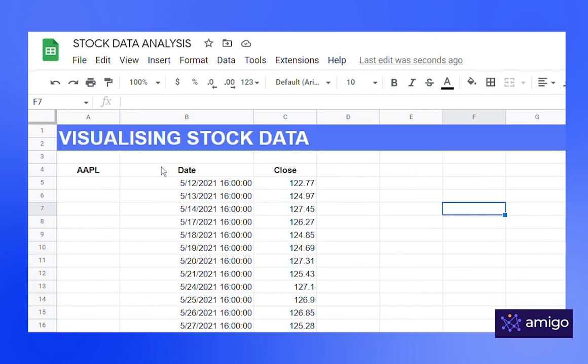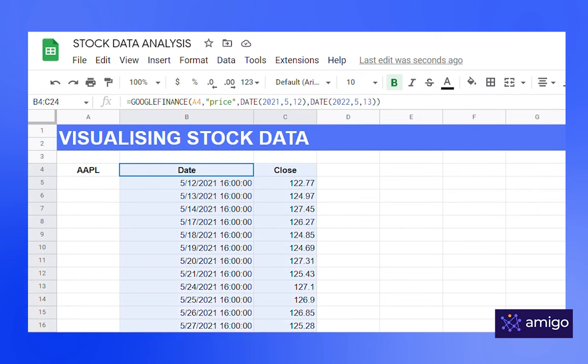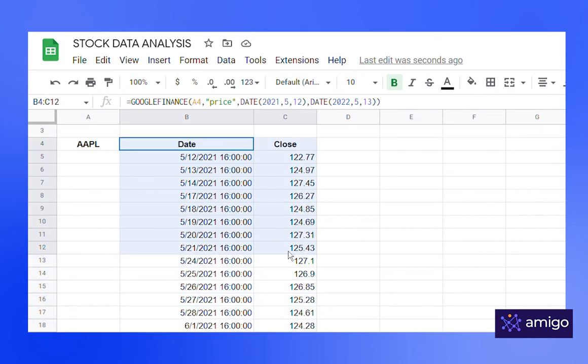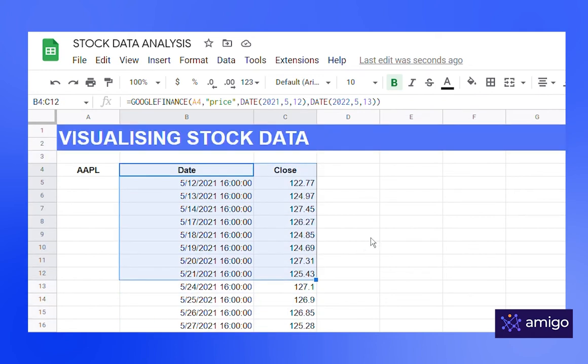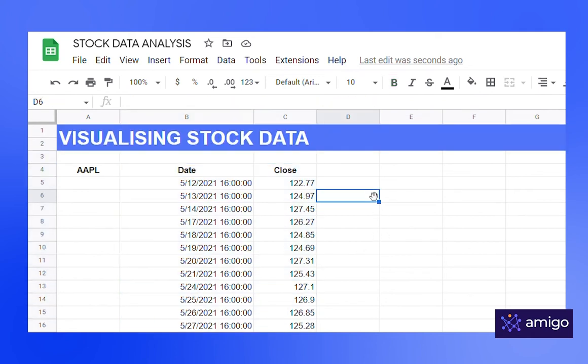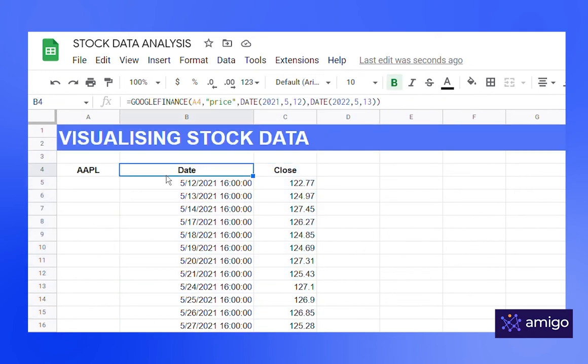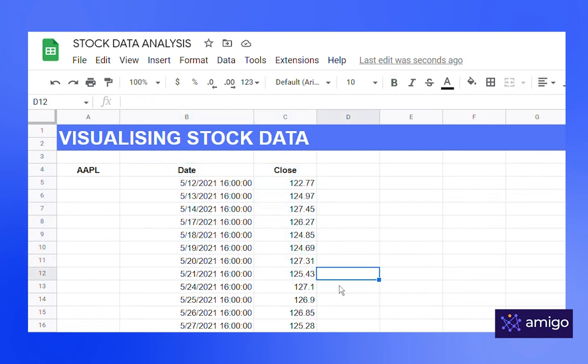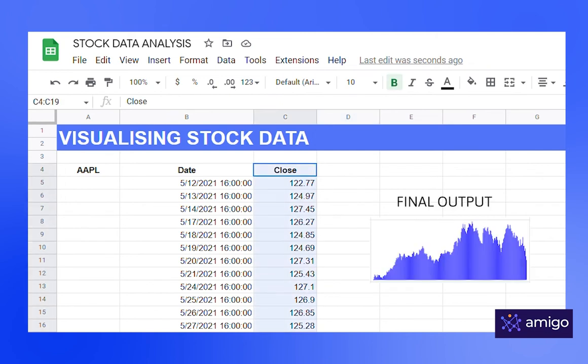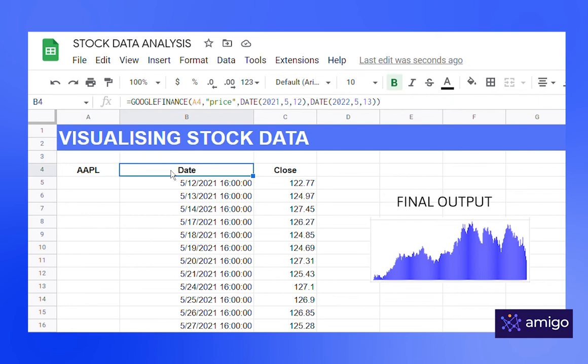Here I have extracted the price data for last year of Apple stock, just as we did in the previous section. We are going to use a sparkline function to create the chart. So we only need the values of price column. To do that, we'll use index function.